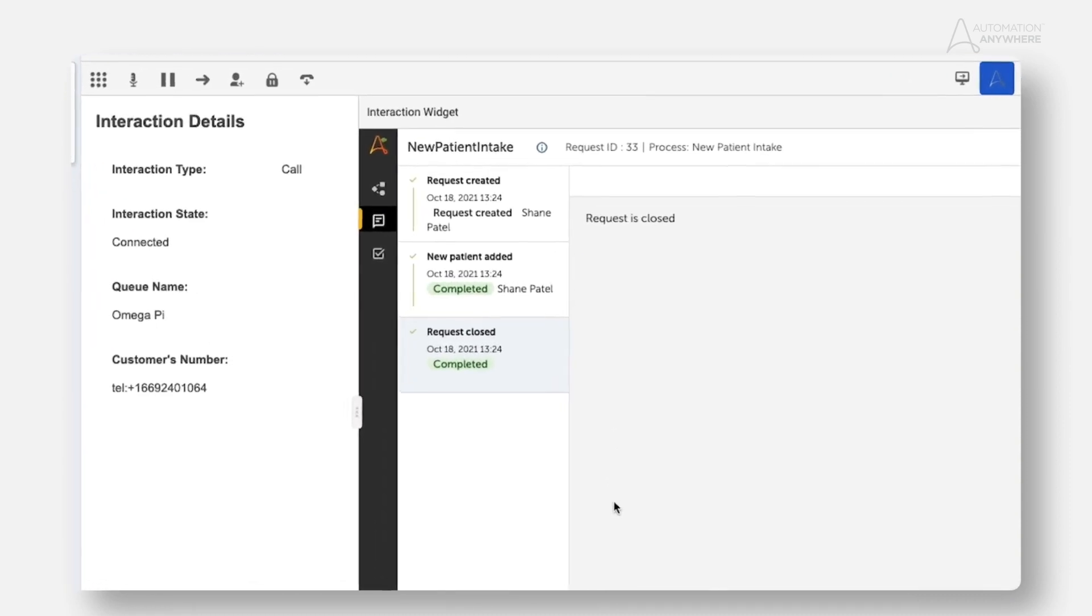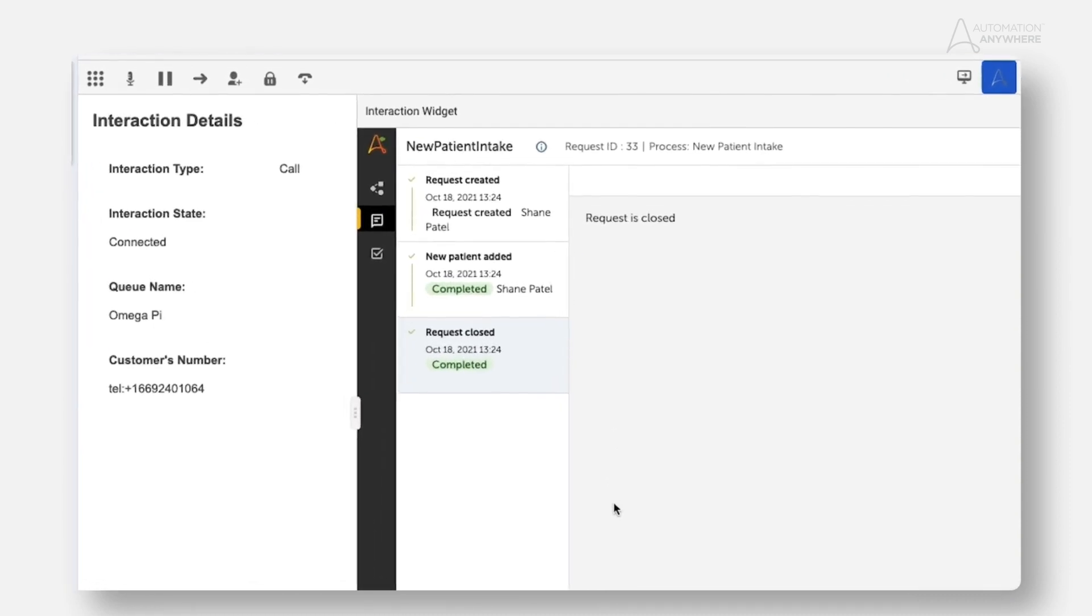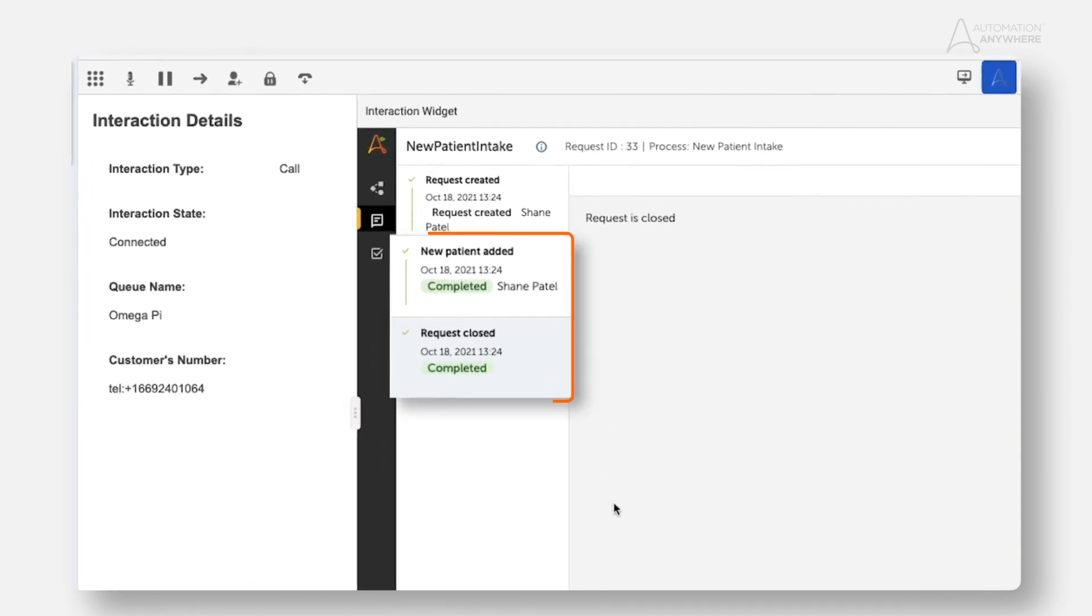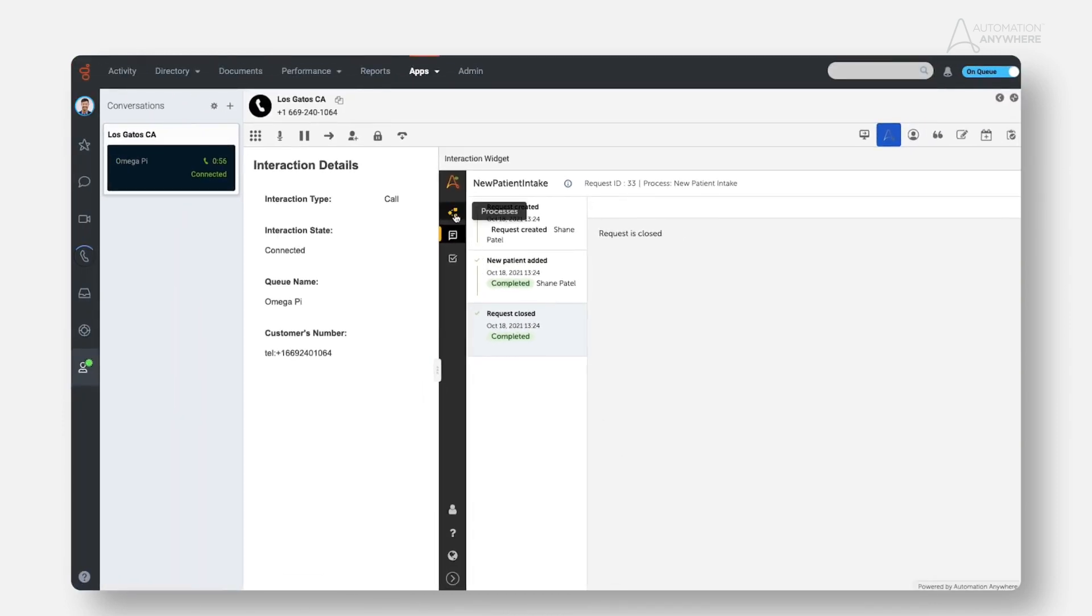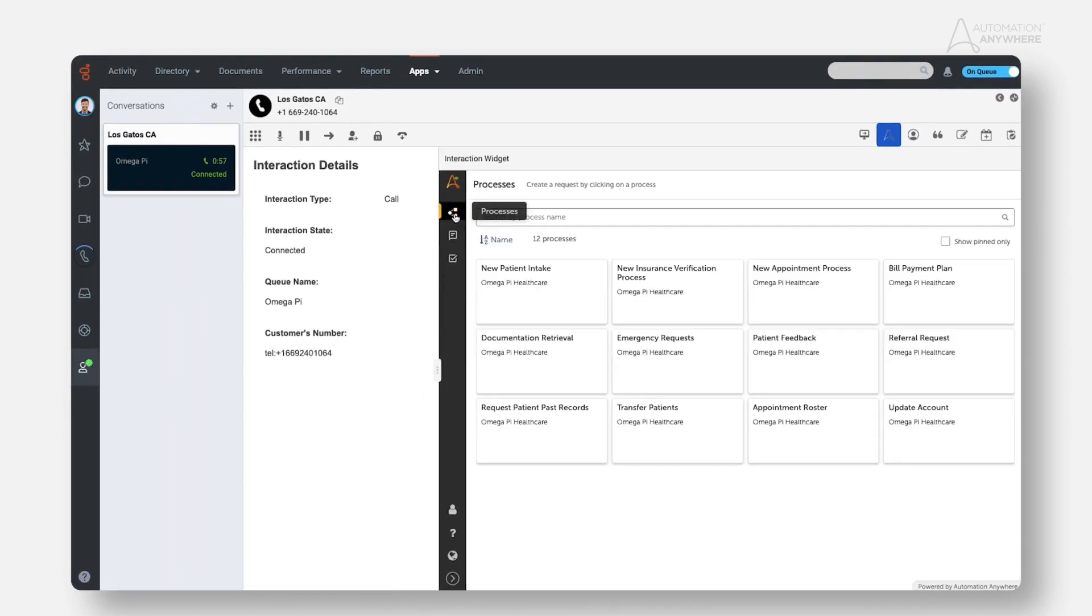Once Shane has entered the email address, Automation Anywhere completes the rest of the process of preparing the intake document and sending it to the new patient via DocuSign.